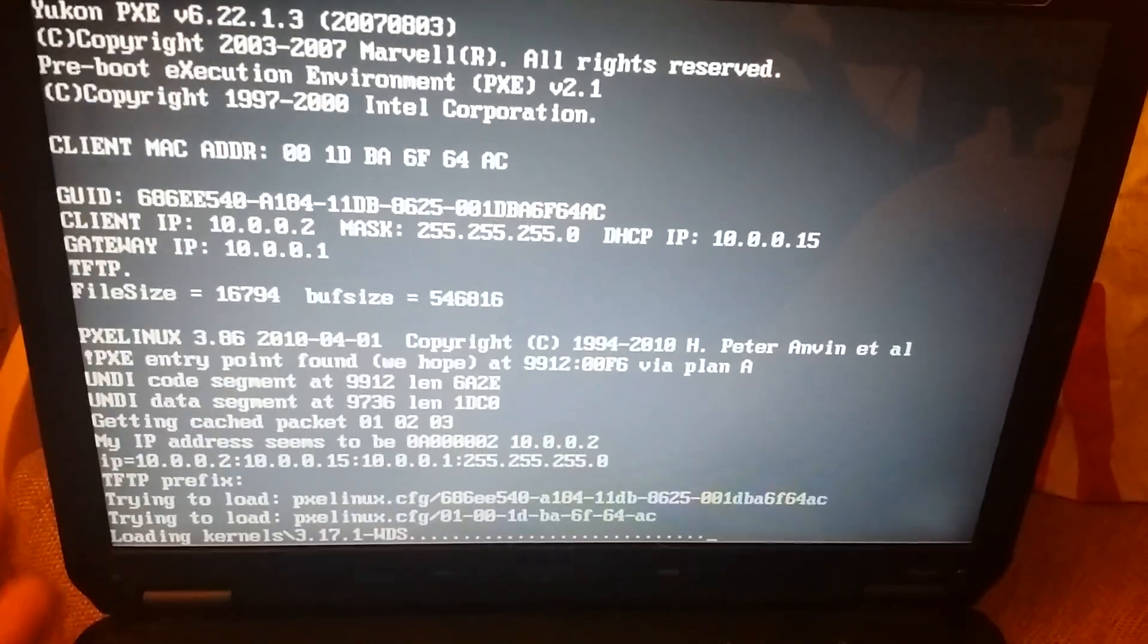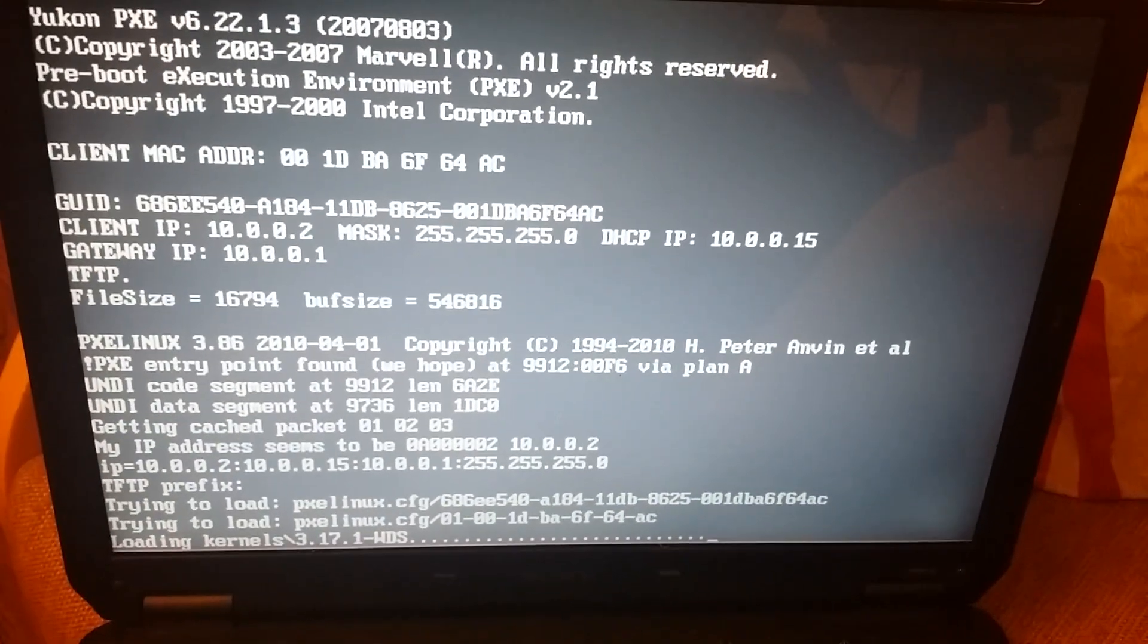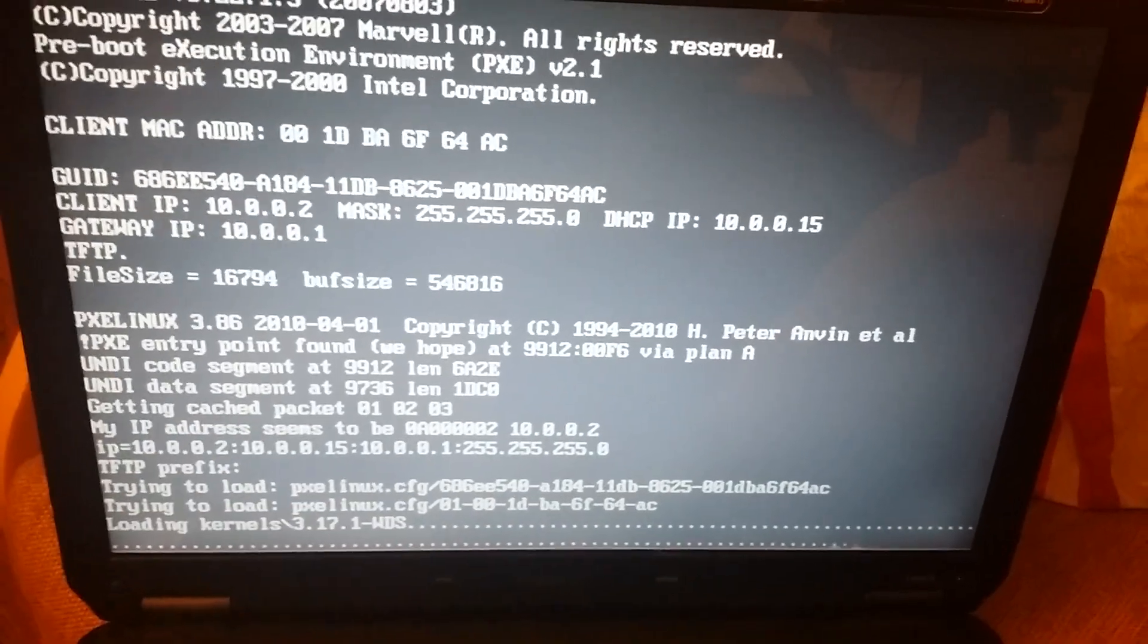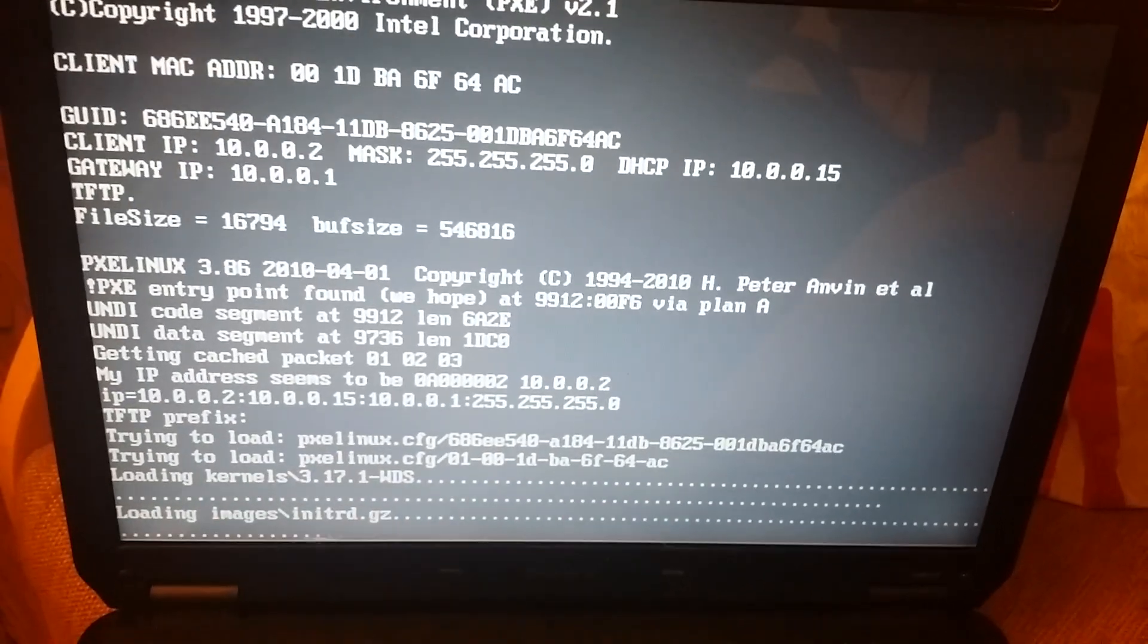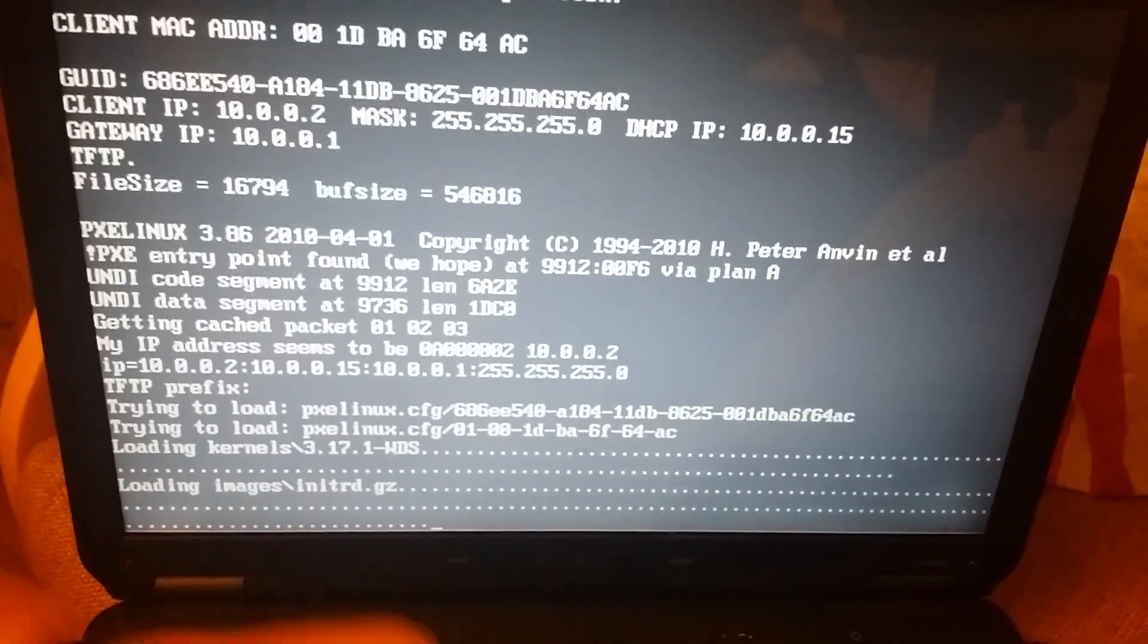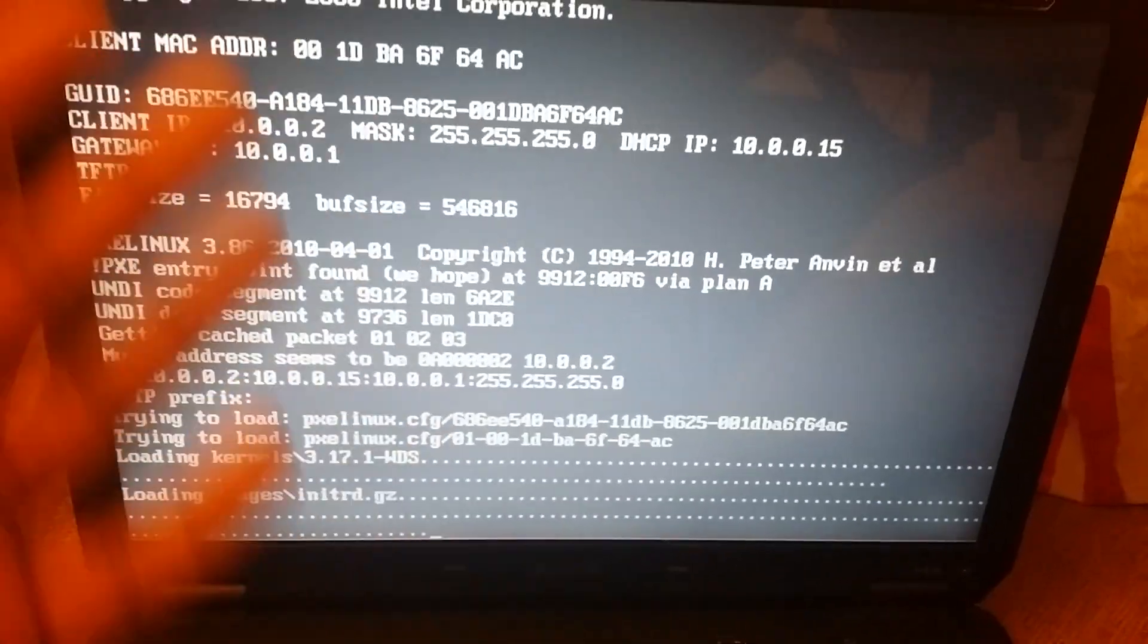You see right now it got connected to our server and it's going to talk to the server. It's telling us loading image. It automatically started the process.